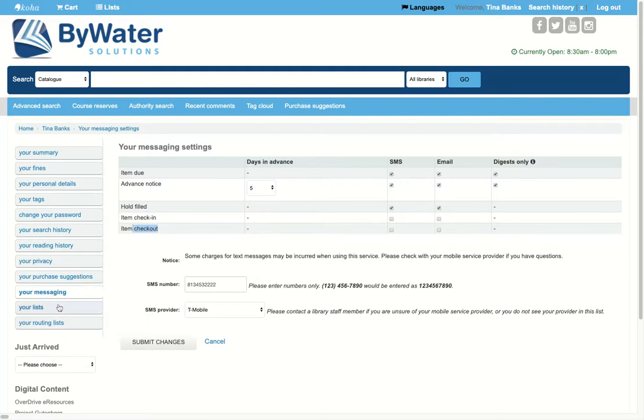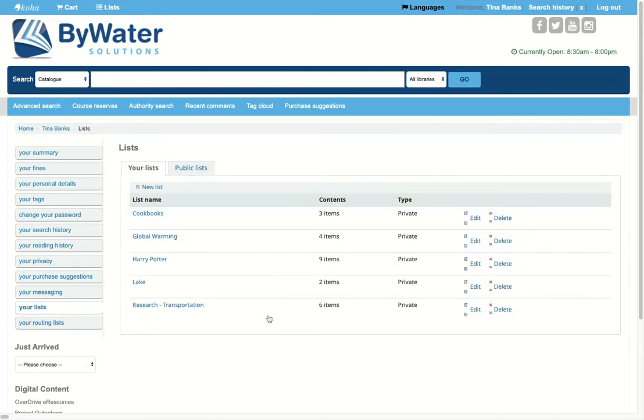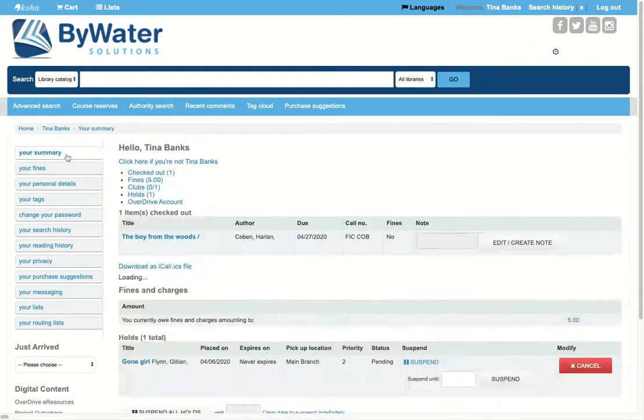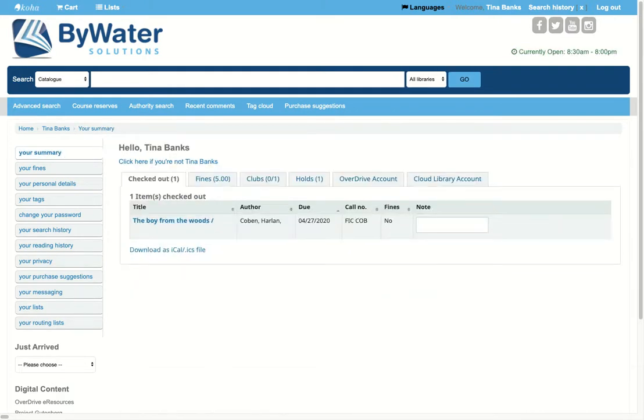They can also view lists. So if you watched an earlier video, we have public lists that librarians can curate. And then of course, private lists, which allow them to collect things. So here's one that I've created for cookbooks. So they can go in and add items there where they can email it to themselves, print it off, or download that list. Nice ways for them to keep track of things in their account.